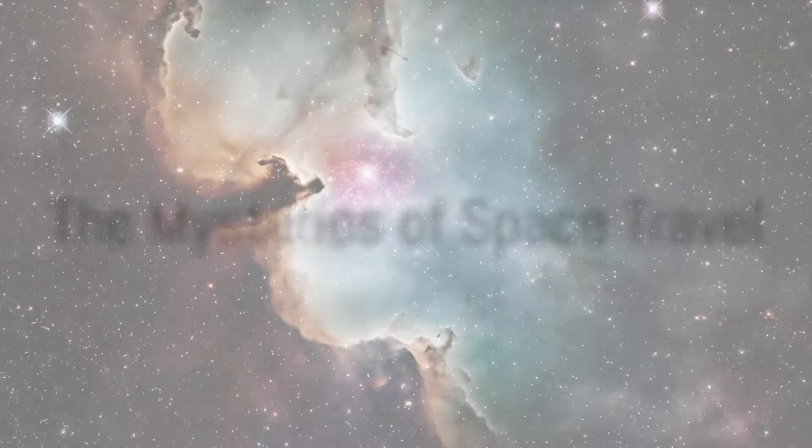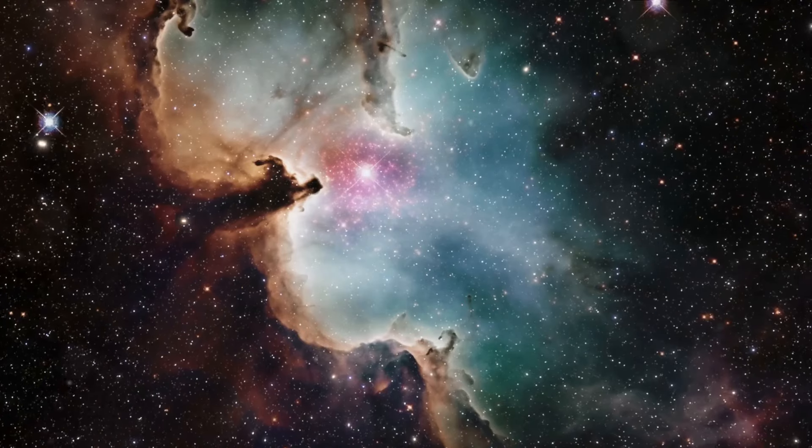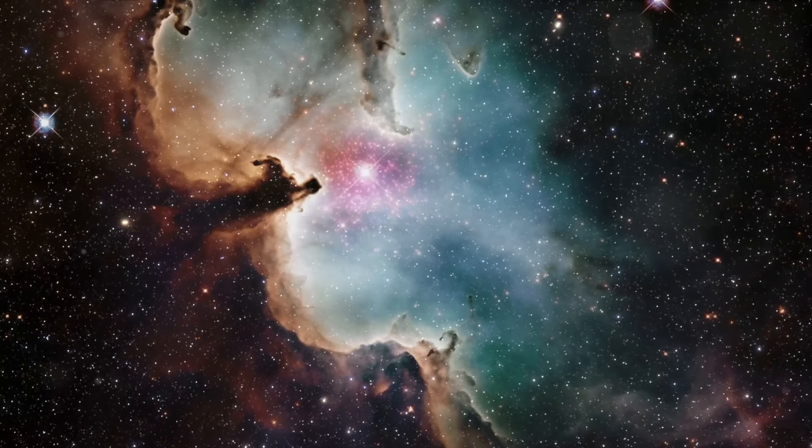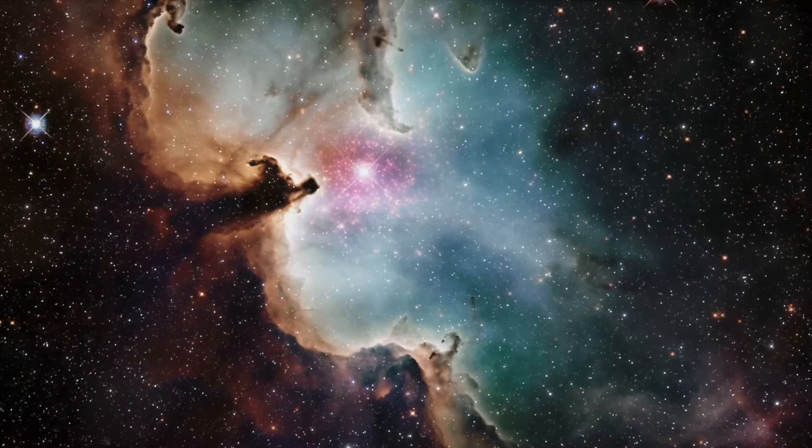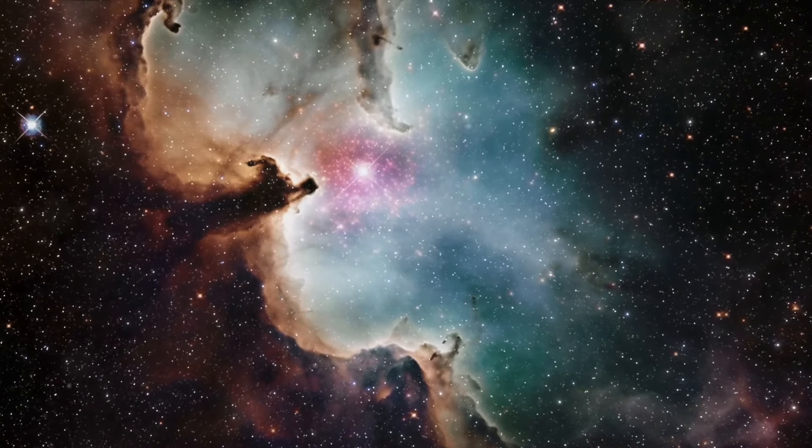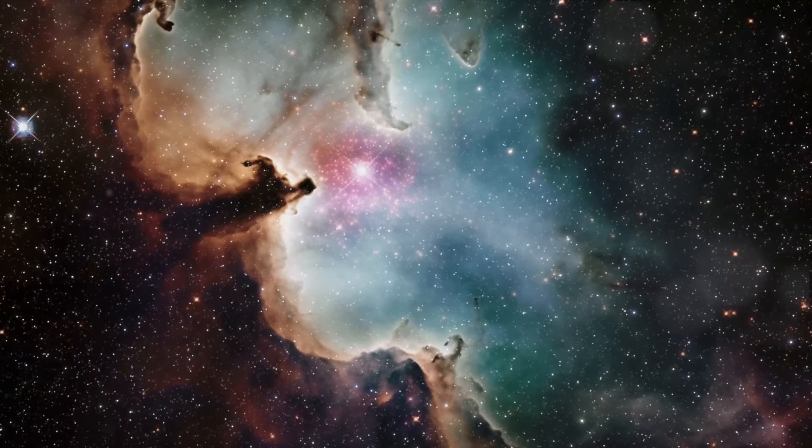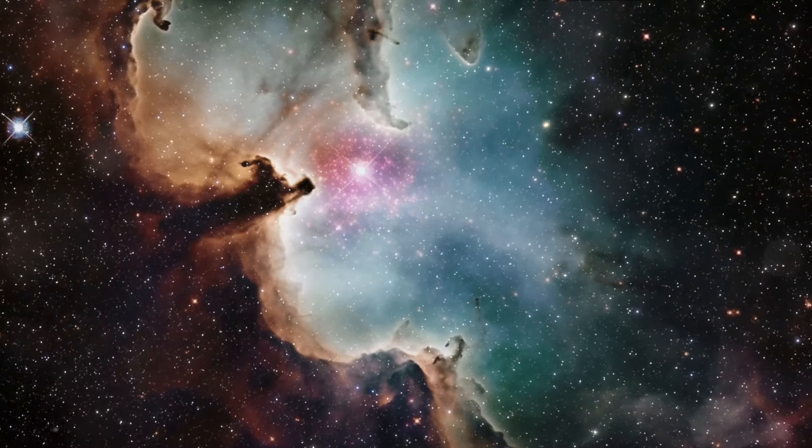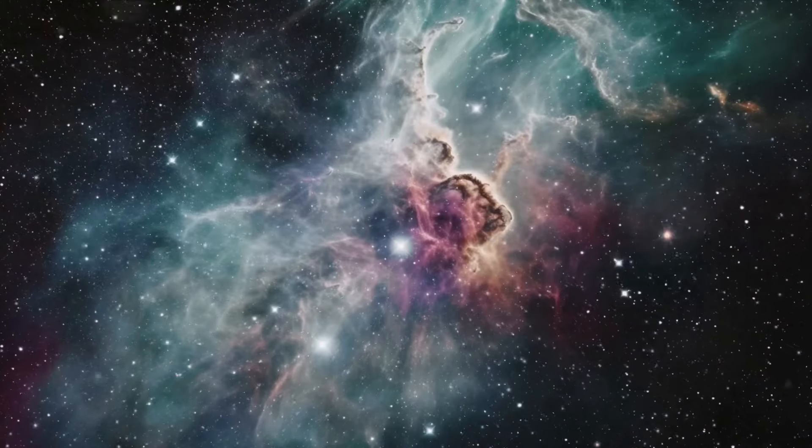Have you ever wondered how we could possibly travel vast distances across the universe? Space travel, a concept that has captivated our collective imagination for generations, presents challenges and mysteries that scientists and dreamers alike grapple with daily.